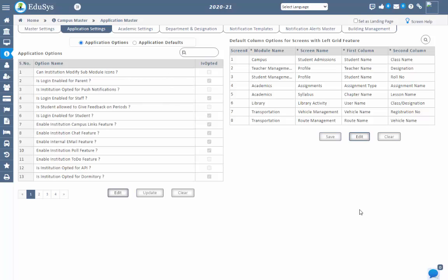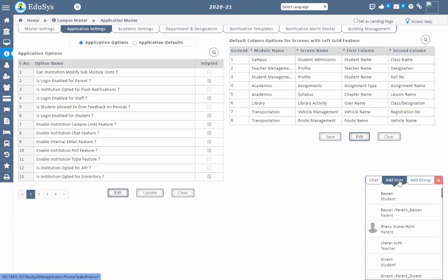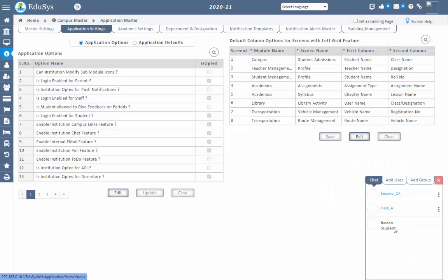Now let's go with the chat option. This option is just like WhatsApp chat in the EDUCIS ERP and is also available in the mobile app. To receive push notifications related to chat without logging in frequently, the user needs to download the app and log in at least once. Management, staff, students, and parents can use this chat, but there are differences based on user role. A user can send a friend request to the user they want to chat with in the add user section.